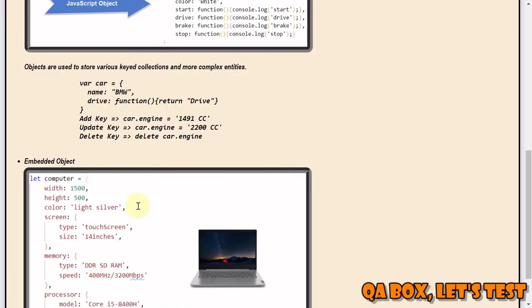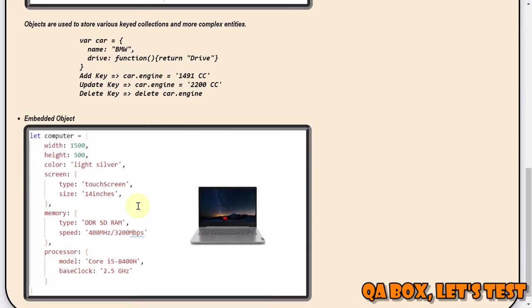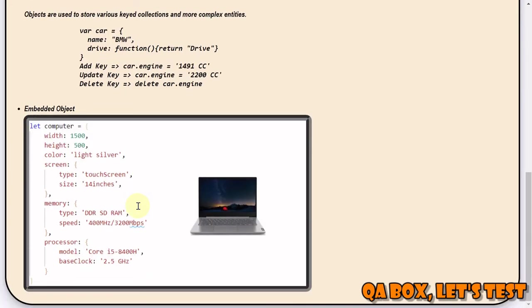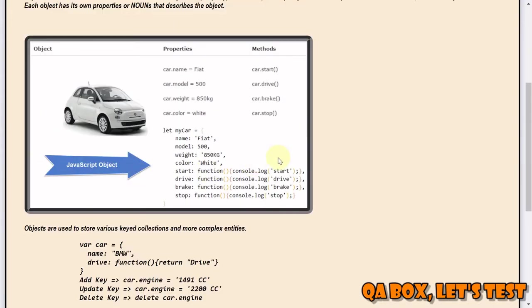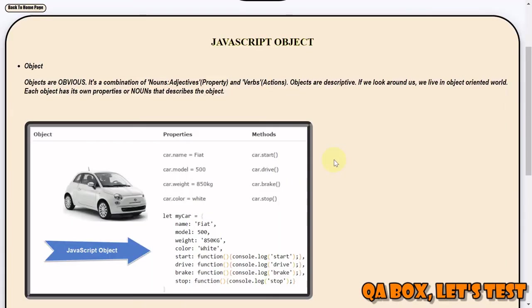The other concept is all these objects are pretty complex. Let's take an example of a computer - it has properties, but then again it has got further objects embedded inside that. A screen can again be an object: type would be touchscreen, size would be 14 inches. Then you have memory which is again an object: type could be DDR SDRAM. So you can have objects inside another object.